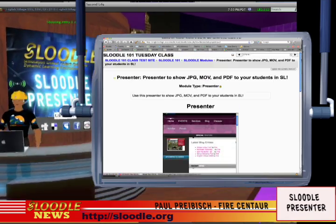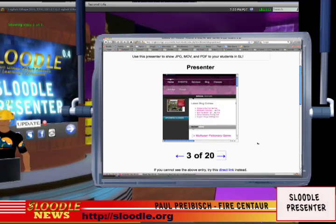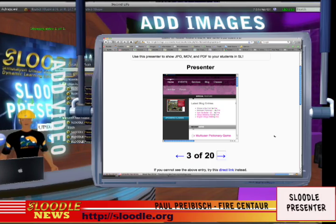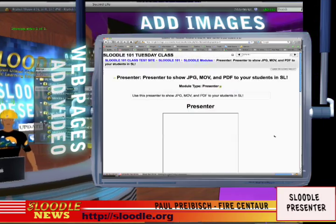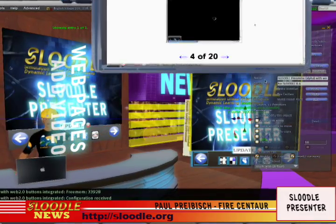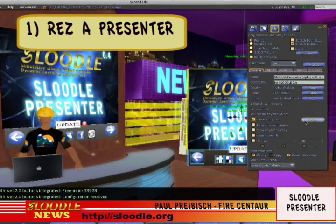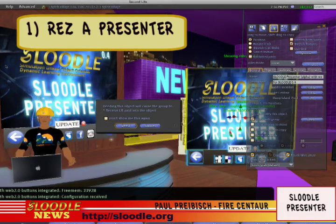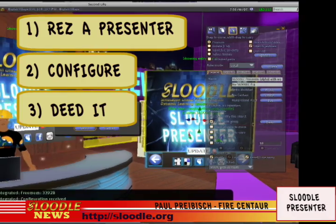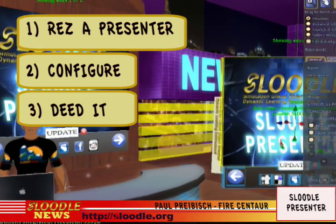On your Moodle learning management website you can compose your entire presentation for use in Second Life. You can add images, videos, and web pages. Once you have completed creating your presentation on your Moodle website, you simply need to rez a presenter in Second Life or OpenSim, configure it to connect to your Moodle website, and deed it to the parcel that the presenter is located on.